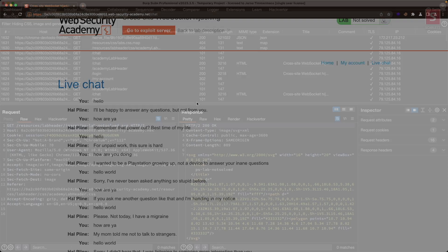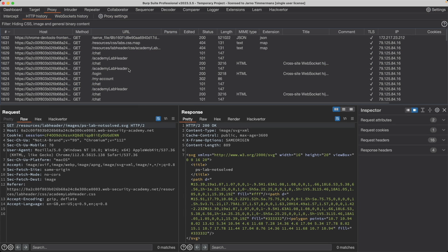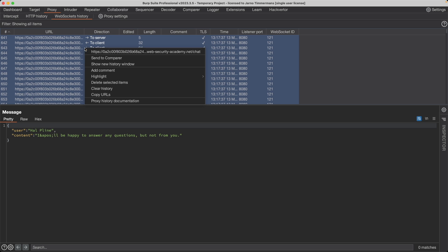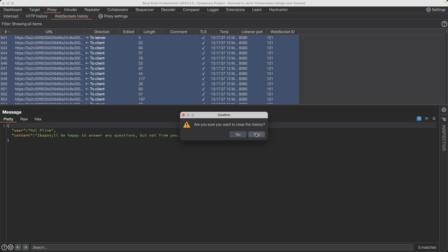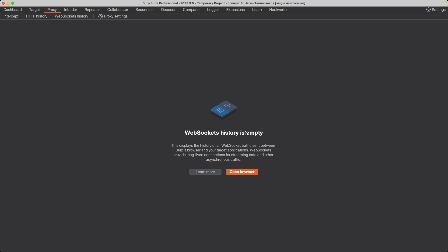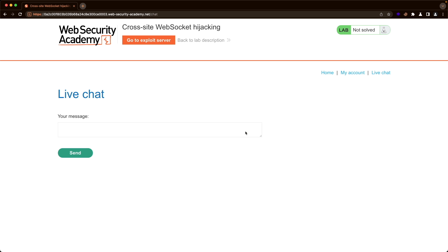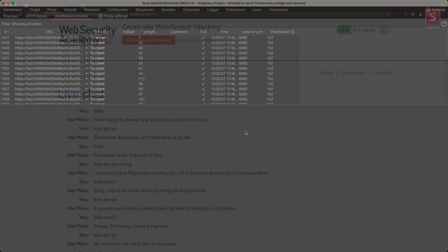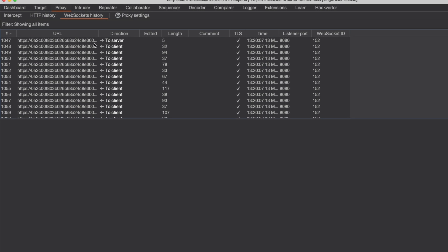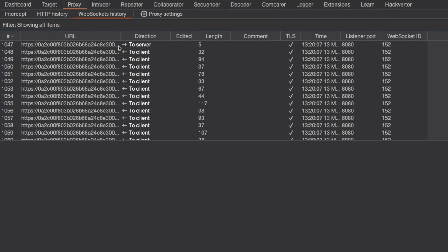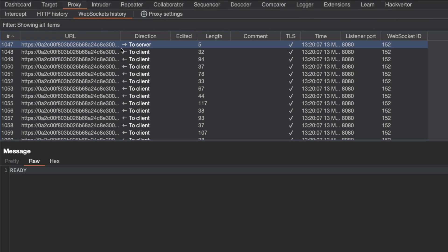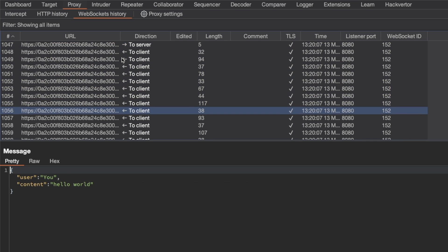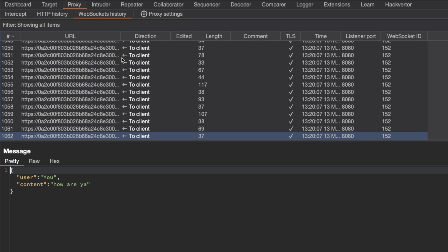Now let's go to Burp. In Burp, let's go to WebSocket. I'm going to clear the entire history here so we have a clean history. I'm going to go back to the application and refresh the page. Now here we can see in the history, it's a clean history. We can see one message to the server, which is a ready message that we send. And then the server replies with our entire chat history.